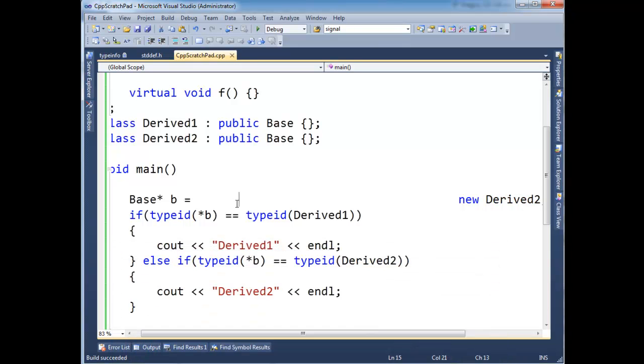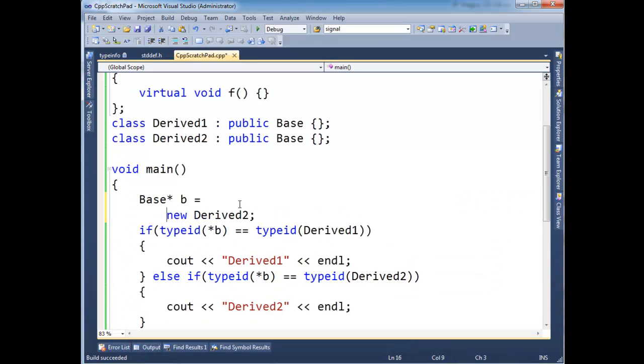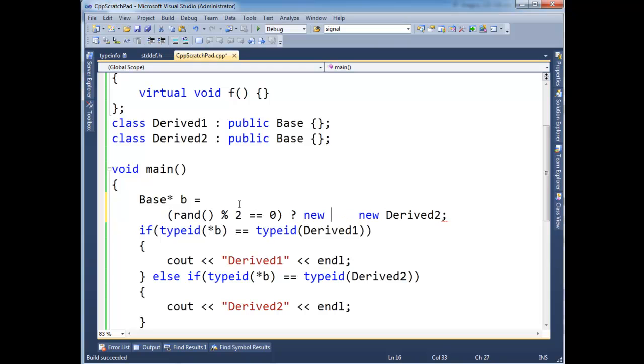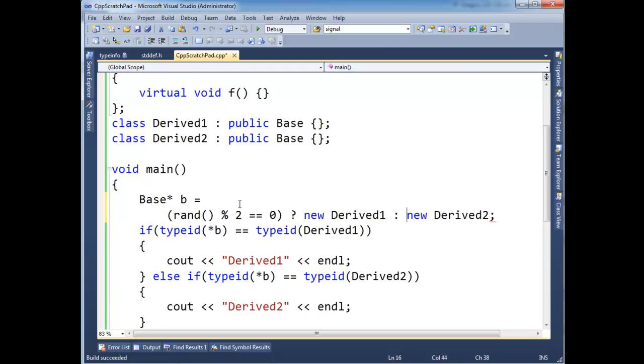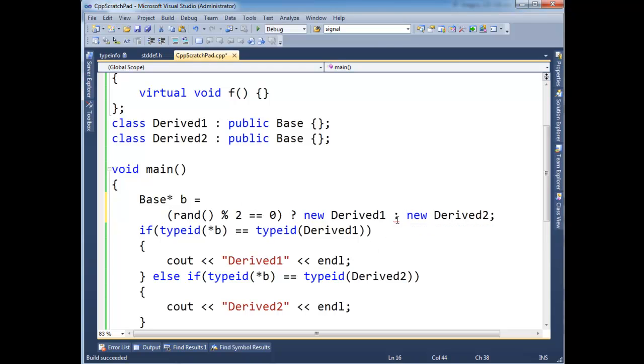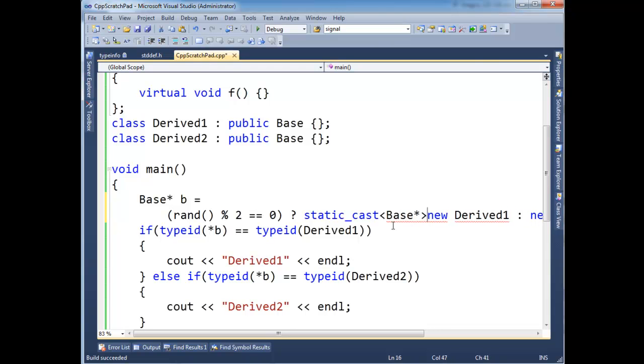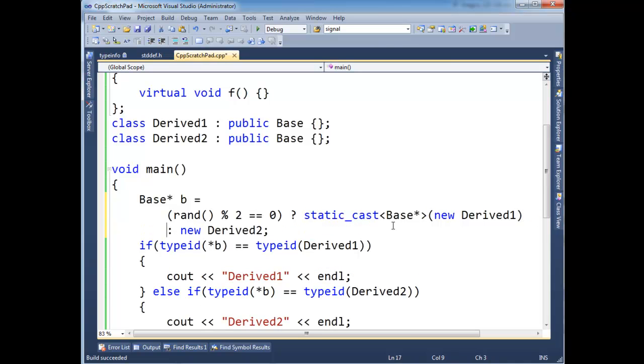Just to make this more interesting, let's randomize this a little bit. So I'm going to get a random boolean, rand mod 2 equal to 0. And that returns a random boolean, true or false. And then if it's true, let's assign it to a new Derived1. Else let's do a new Derived2. And then it's probably going to complain because Derived1 and Derived2. I have to, because of the rules of ternary operators, I have to cast one of these. I could cast both of them explicitly if I wanted to. I have to cast one to a Base.